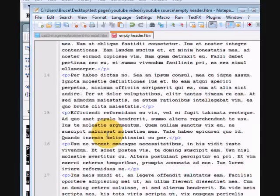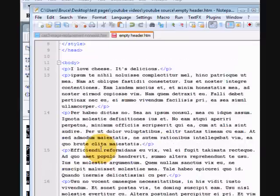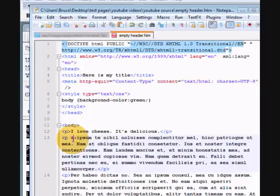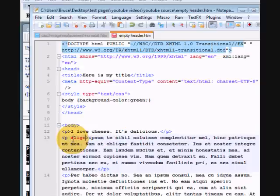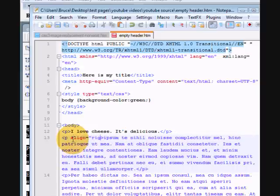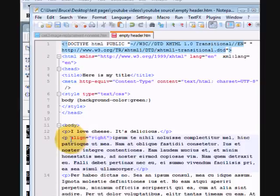We've got ten paragraphs of lorem ipsum text there. Now, if we wanted those all justified to the right, the old way, you'd have to type in align equals right, and you'd do it on every paragraph, on every page in your website.